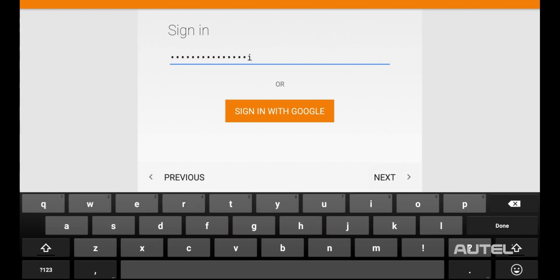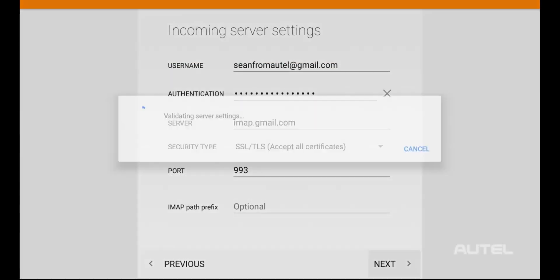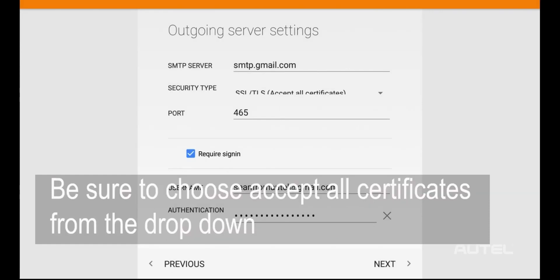Next, verify your incoming settings and make sure they match what's on the screen. Afterwards, review your outgoing settings. From the dropdown, be sure to select Accept All Certificates.